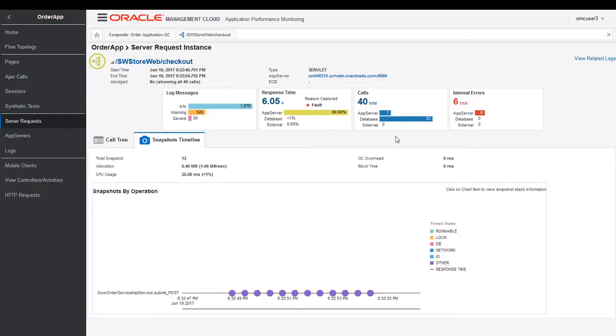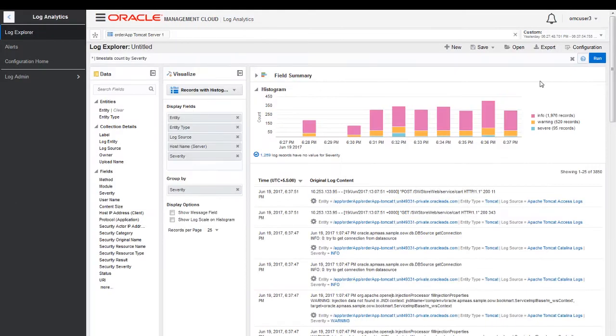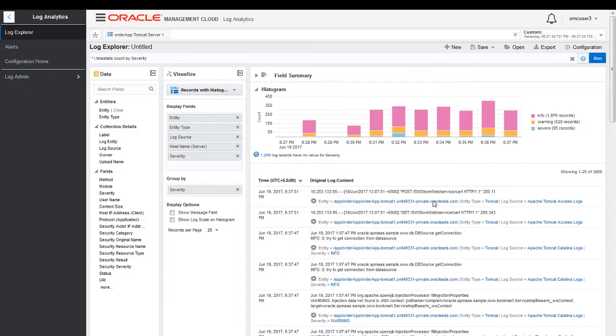So I click on 'View Related Logs.' What OMC does is it grabs only the logs that are associated with this particular incident and at this particular time. We can do this because all of our data is stored in a unified big data platform.